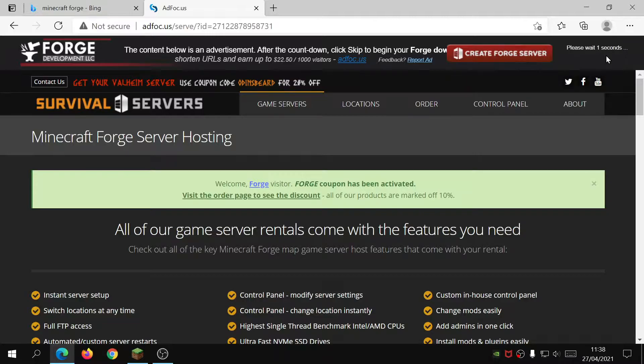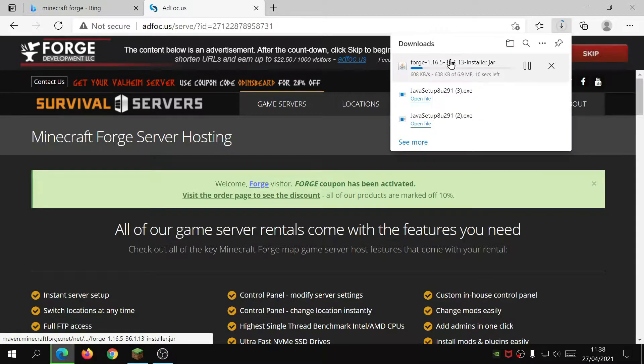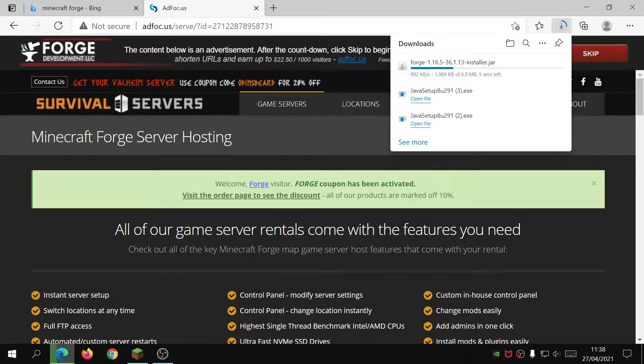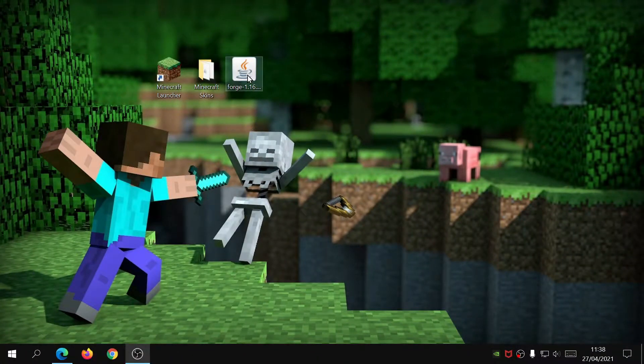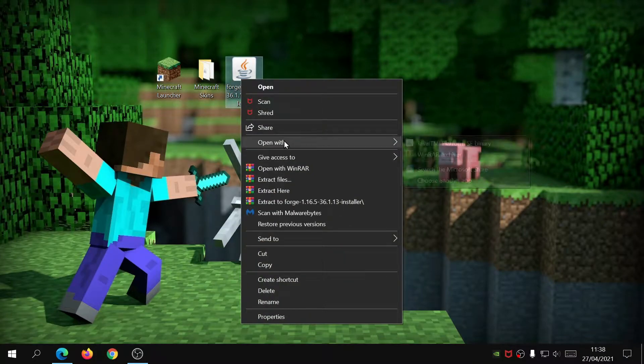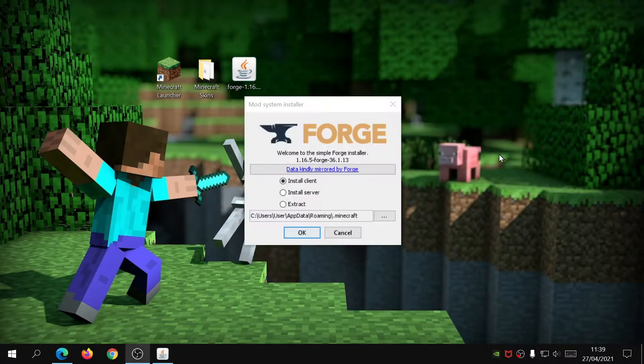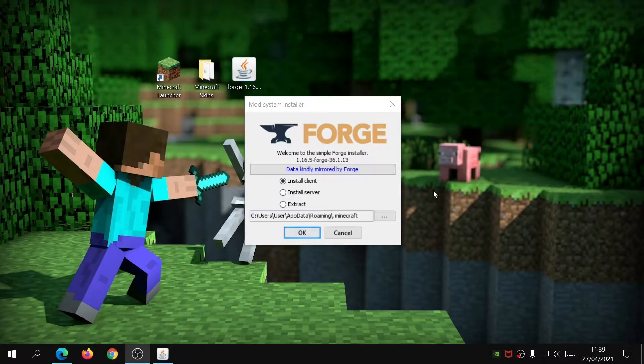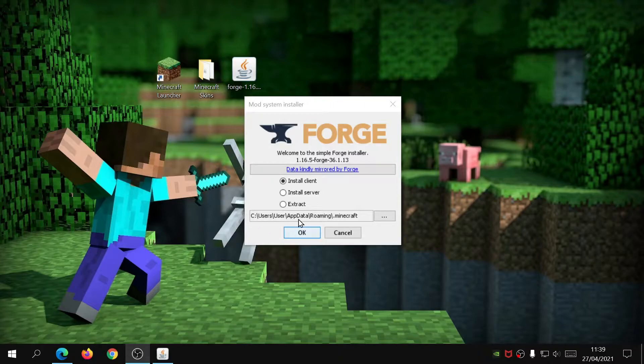Once you've downloaded the Forge installation file, what you need to do is right-click on it, click on open with, and then select Java Platform SE Binary. What this will do is open up the Forge installer for you and make it really easy to install. As you can see, it already has the default installation folder for Minecraft on there, so all you need to do is click on OK and it should install it for you.